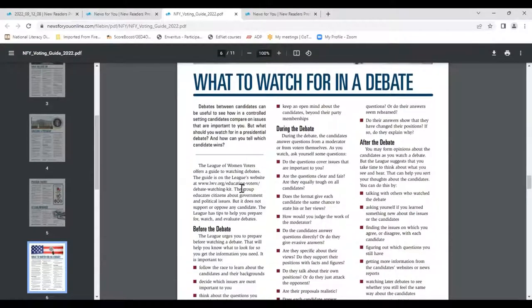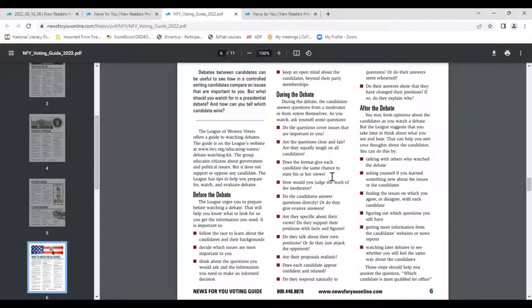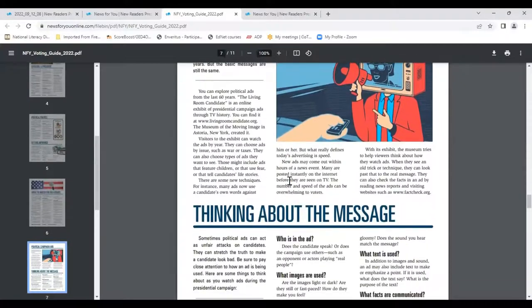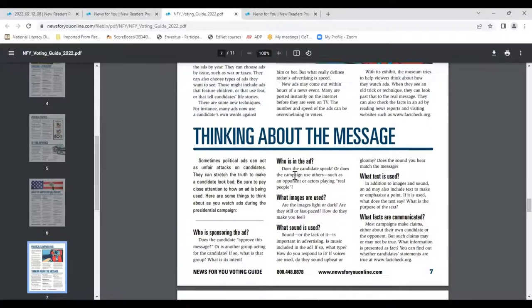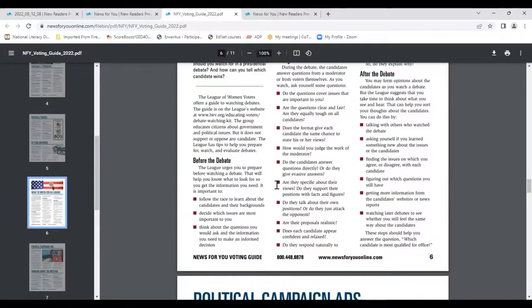The next page covers what to watch for in a debate — before, during, and after — as well as political campaign ads and thinking about the message. On these pages: what to watch and listen for, identifying the issues, and separating fact from opinion. I would take an opportunity here to have students create or use a KWL chart — what do I know about the issues, what do I want to know, and what have I learned from watching and listening to these debates?